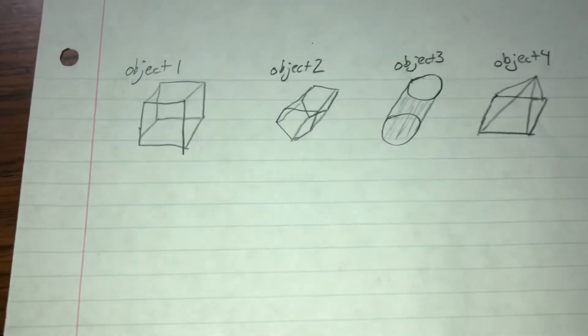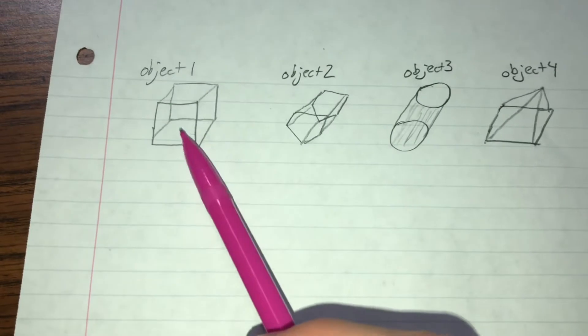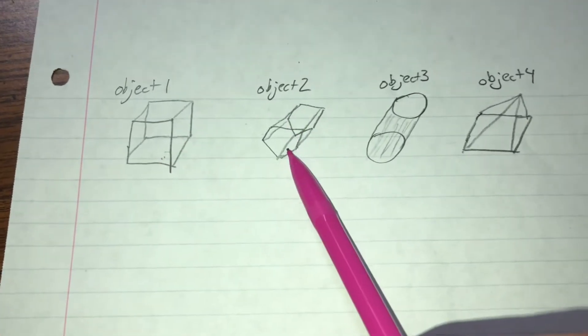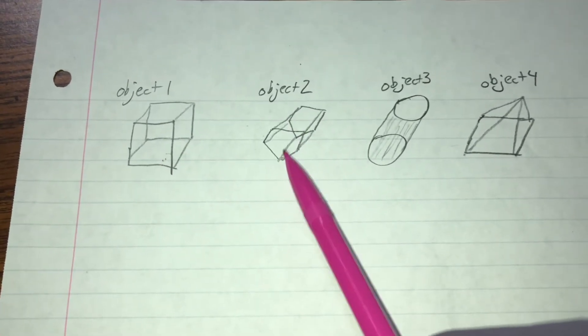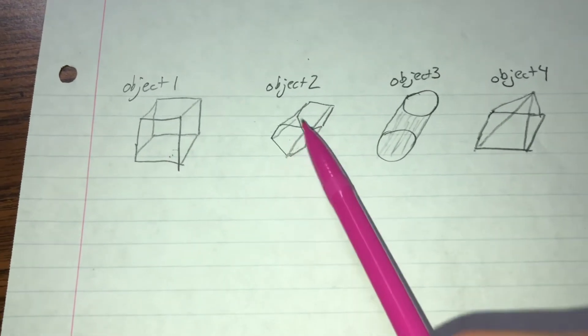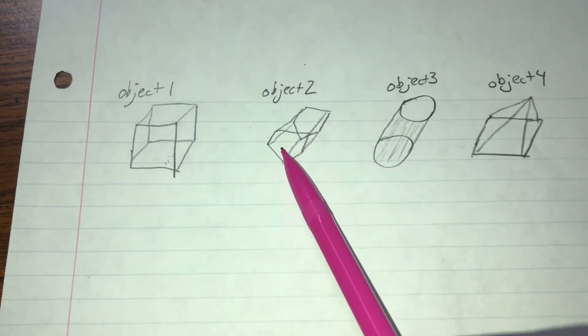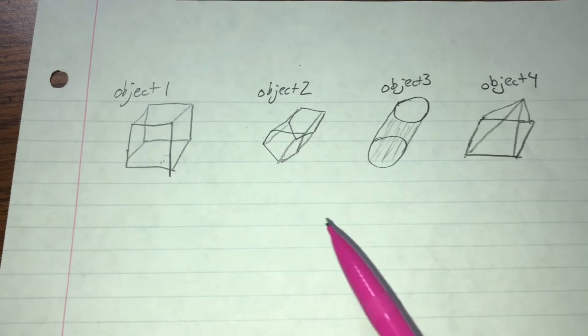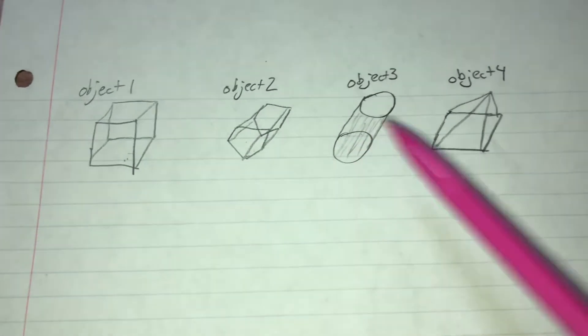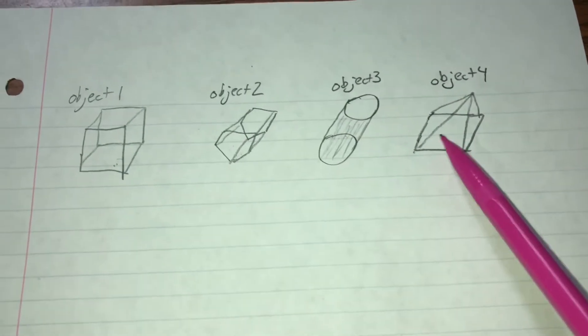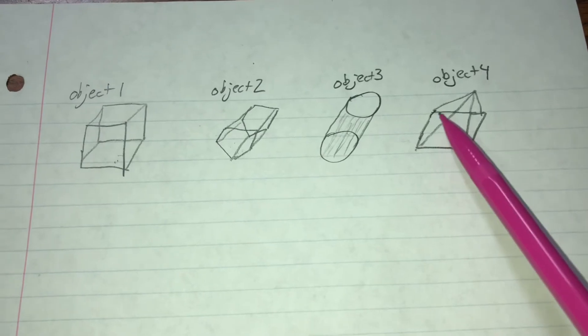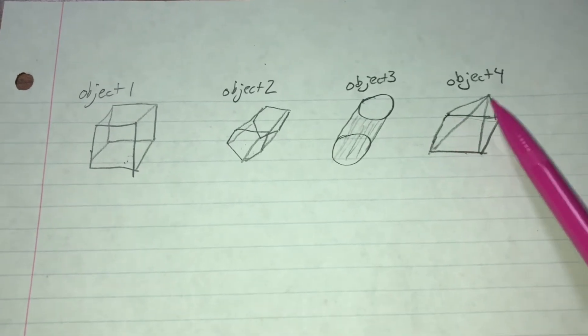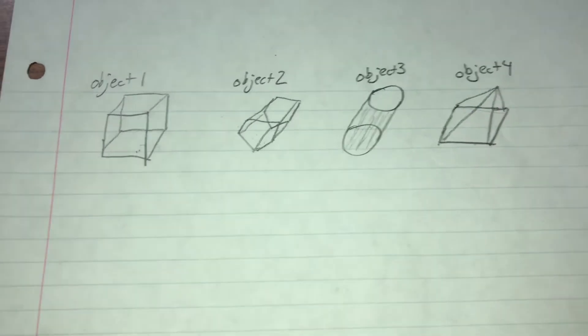A very simple cube, a pentagon on the top and bottom that is connected with a height, a simple cylinder, and a pyramid with a four-sided base that comes to a point at the top.